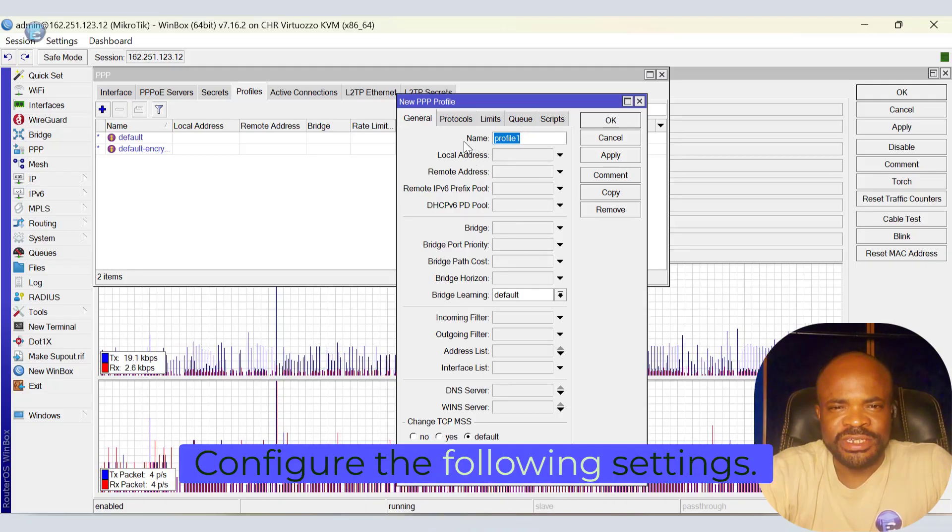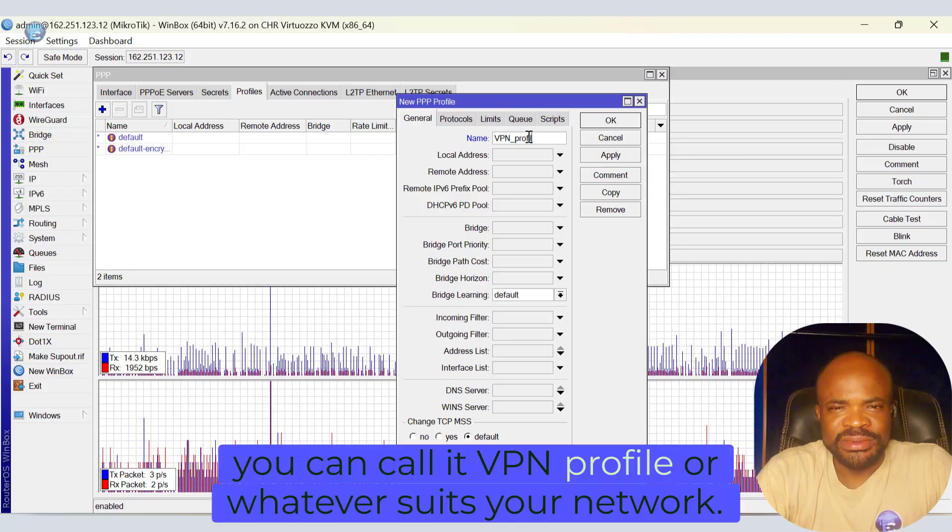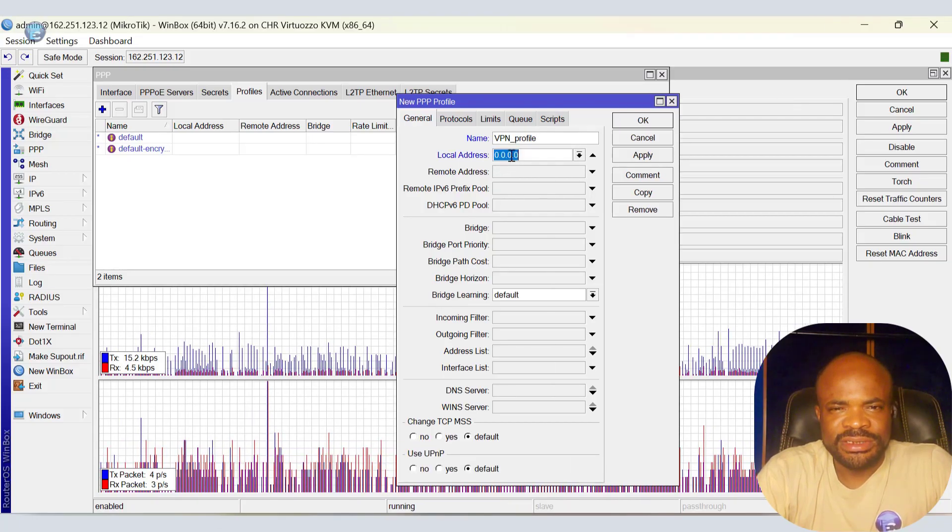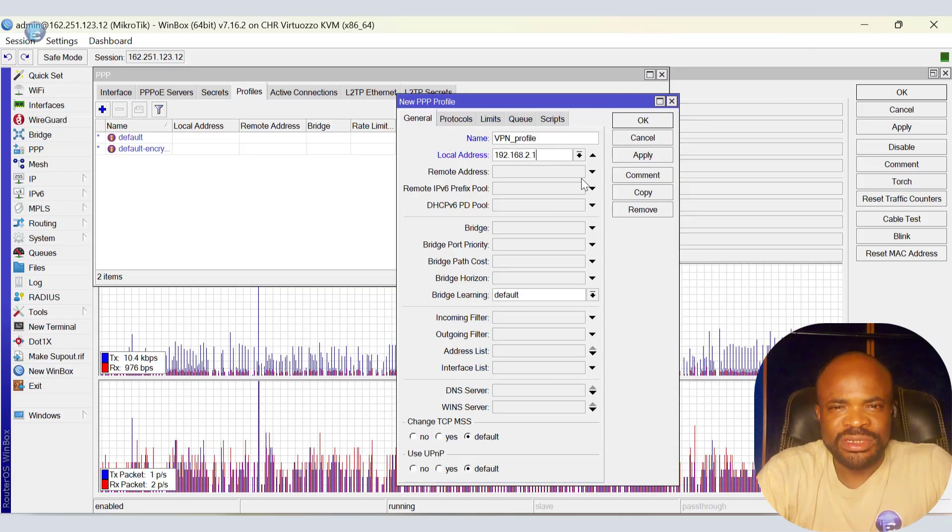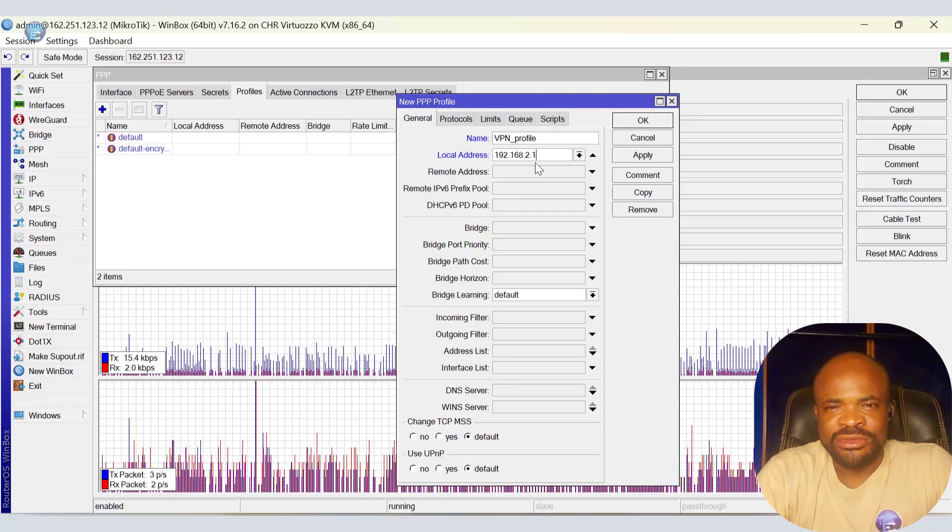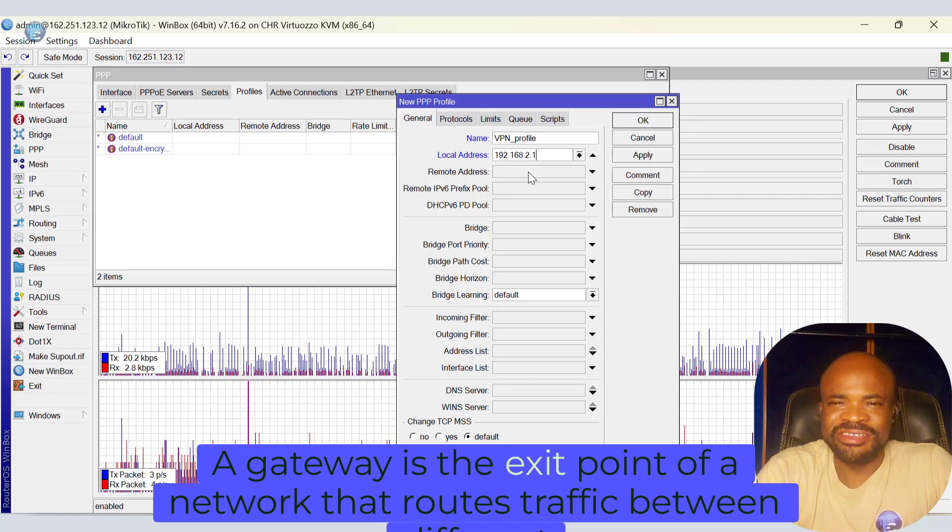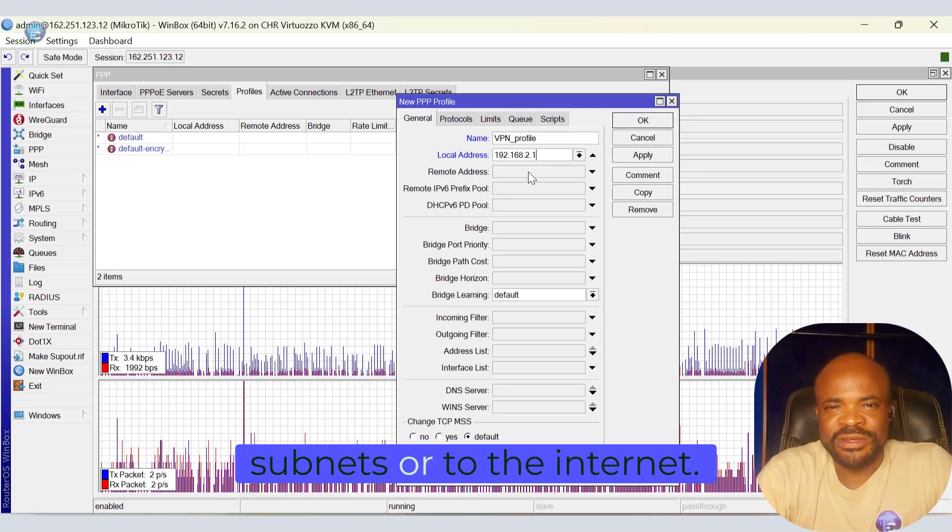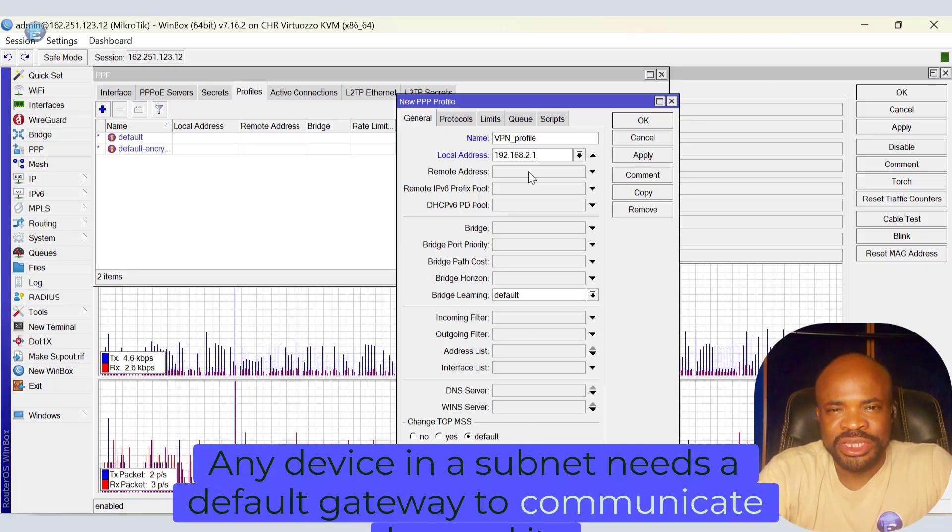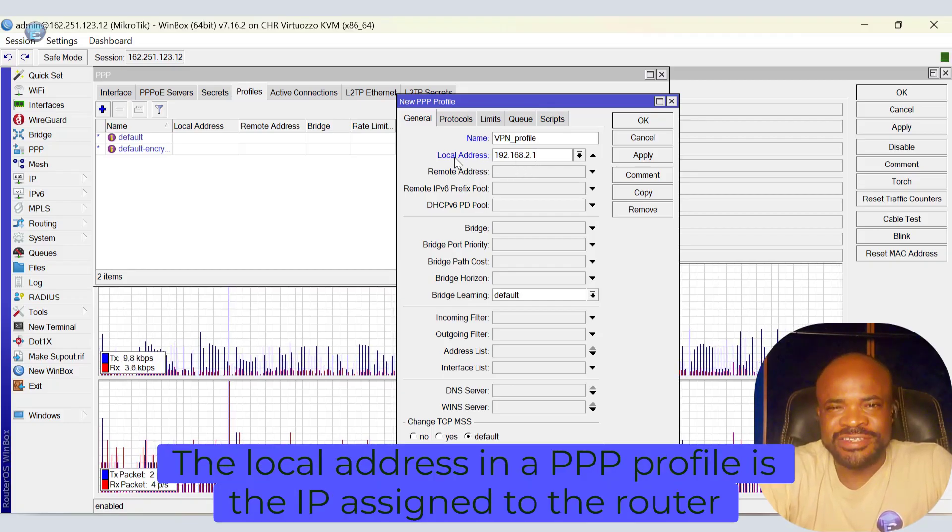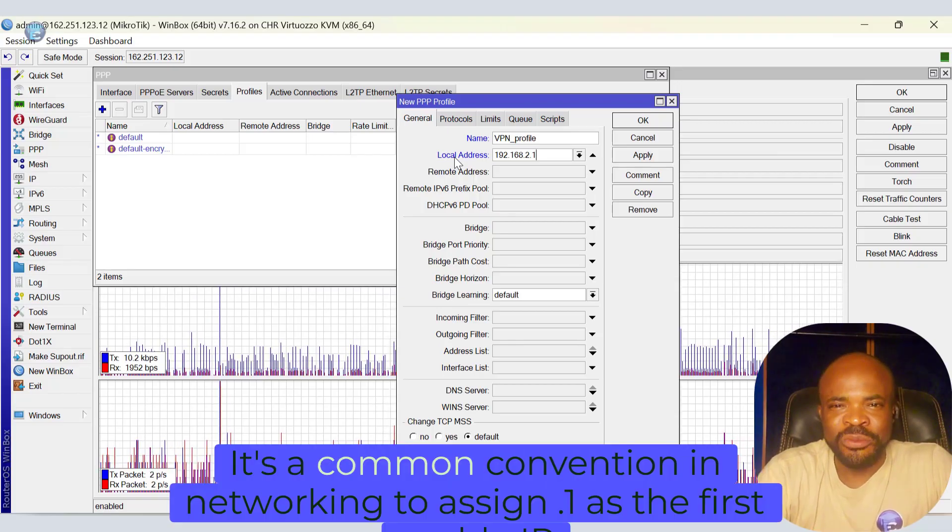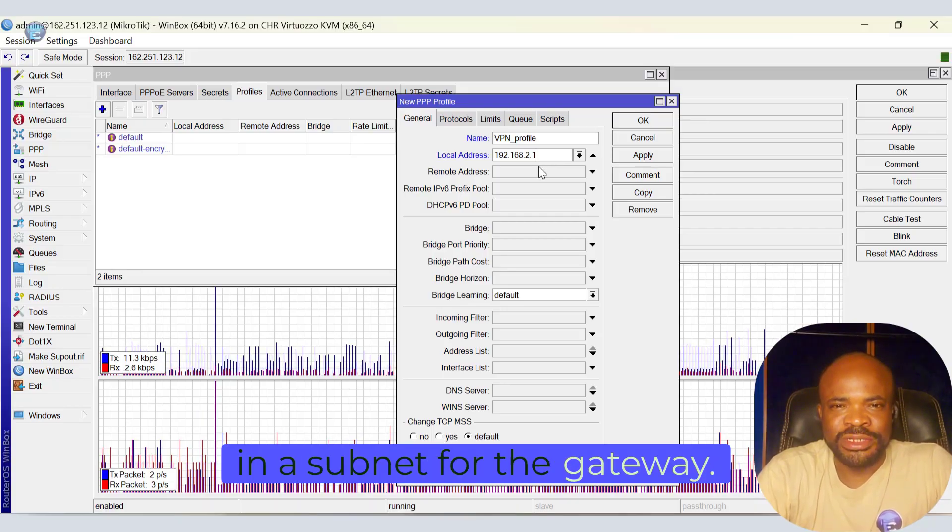Configure the following settings. Name, you can call it VPN Profile, or whatever suits your network. Local address, we say 192.168.2.1. This will be the gateway for connected clients, usually the first IP address in the range. A gateway is the exit point of a network that wraps traffic between different subnets or to the internet. Any device in a subnet needs a default gateway to communicate beyond its own network. The local address in a PPP profile is the IP assigned to the router itself within the PPP connection. It's a common convention in networking to assign .1 as the first usable IP in a subnet for the gateway.